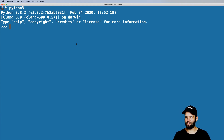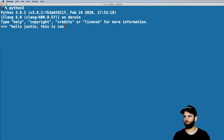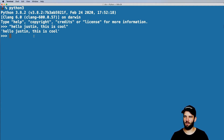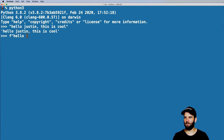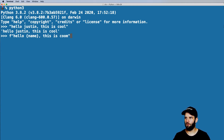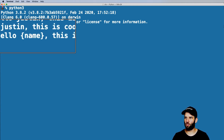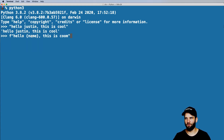Let's jump into Python 3. I want to say 'Hello Justin, this is cool.' But I don't want it to say Justin specifically — I want it to say anything there instead of Justin. So to do this, we use something called f-strings. So we say 'Hello {name}, this is cool.' Notice that I have these curly brackets here and then some arbitrary variable name.